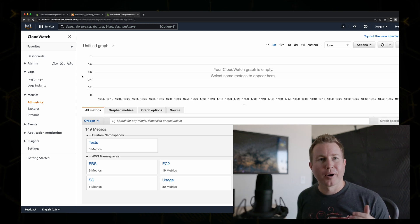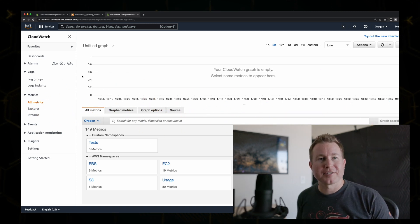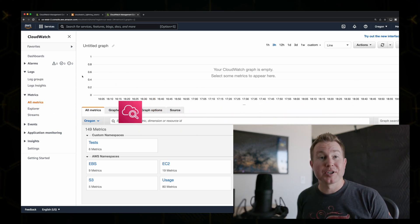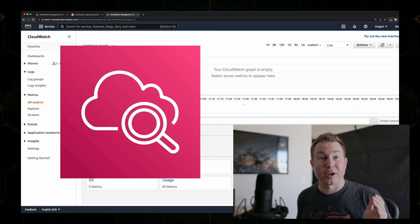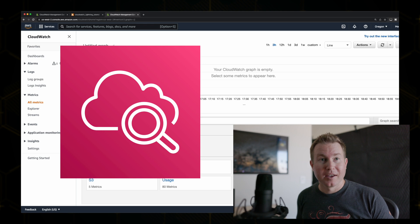Hey everyone. In this video, we're going to do a lightning fast tutorial on publishing custom CloudWatch metrics.